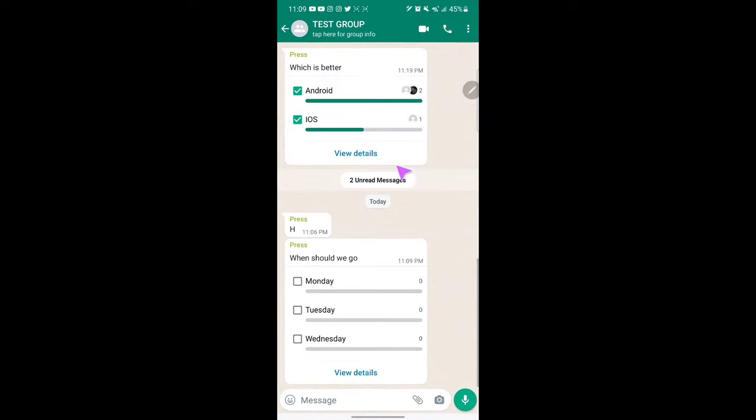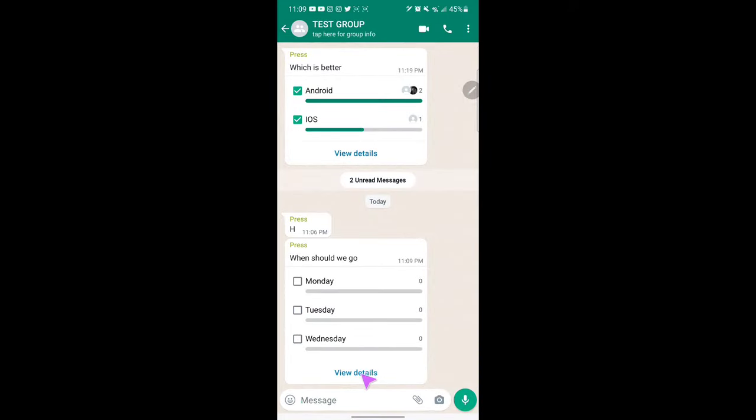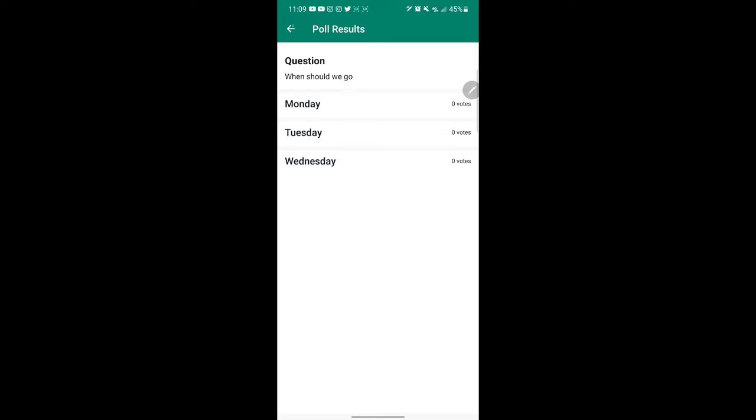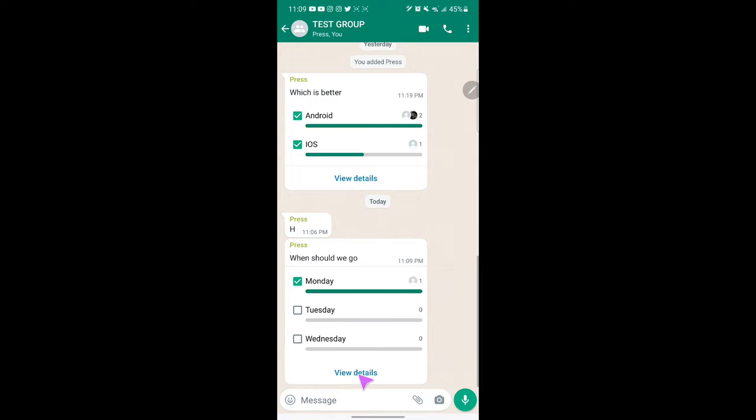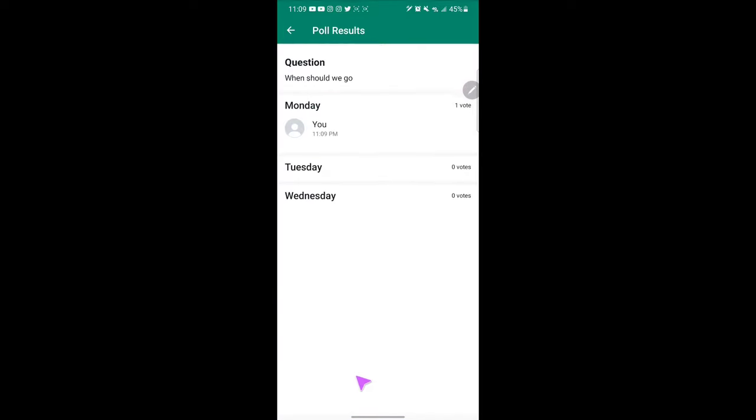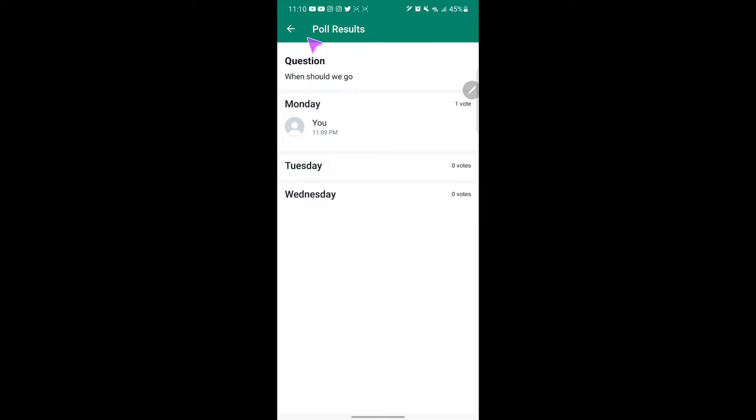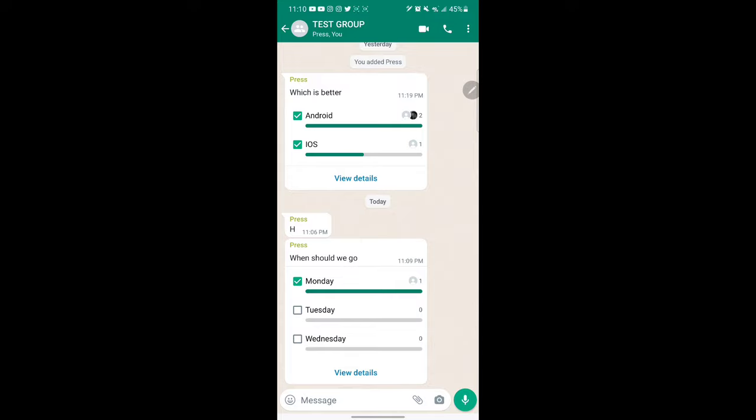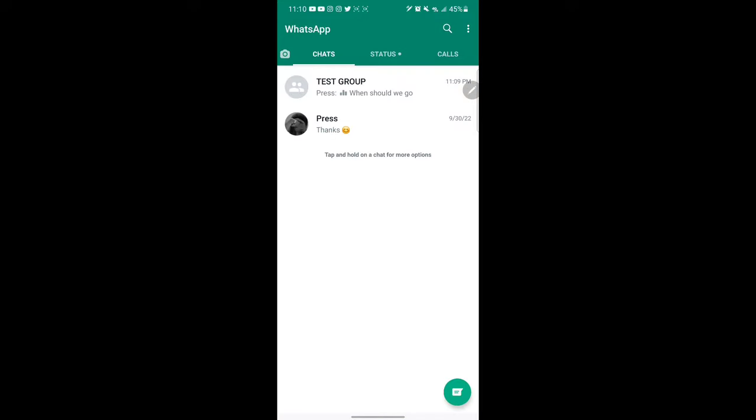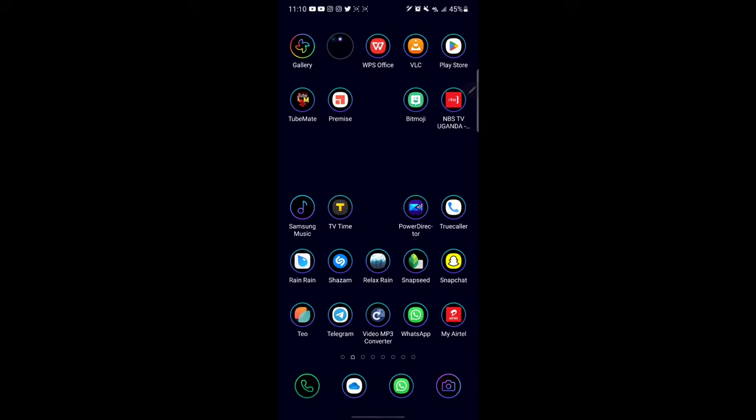So if I exit and I go to my other WhatsApp, as you see here it shows the poll that was put in the group. So for example, if I want to choose Monday also, I voted Monday. So that means for me I've selected Monday as my option.